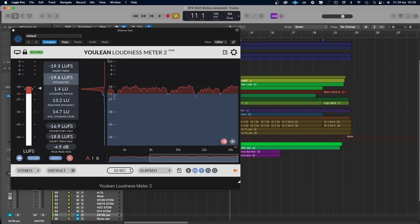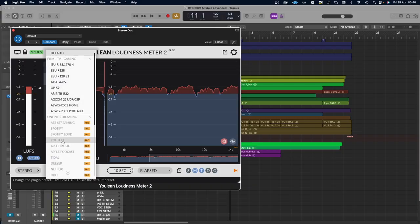By the way, this meter is the Youlean Loudness Meter — it's a free plugin, I will link it in the description. You can buy the pro version as well, and then you have default settings to check volumes for Spotify, YouTube, Tidal, Apple Music and so on. I use the free version and I love it — it's really, really good.